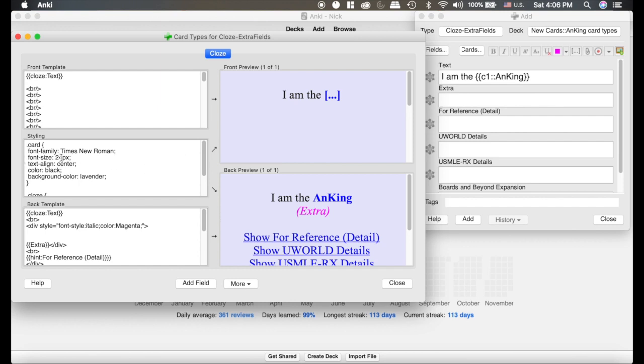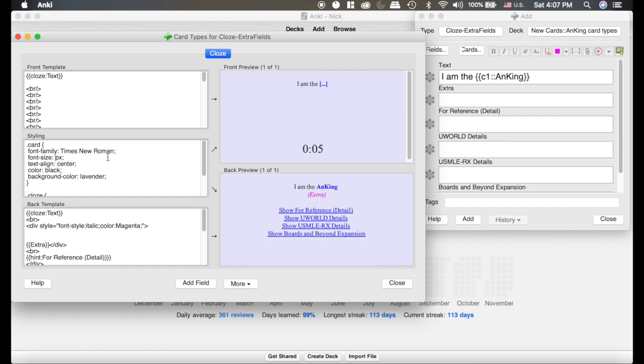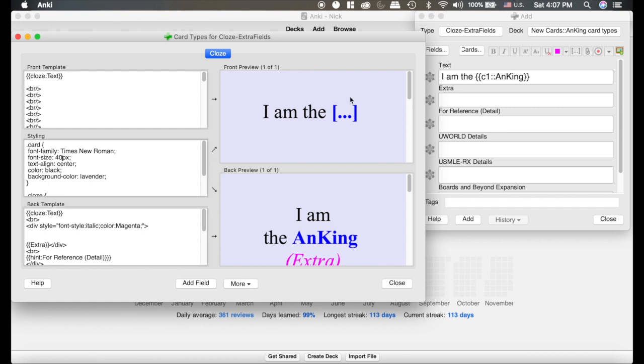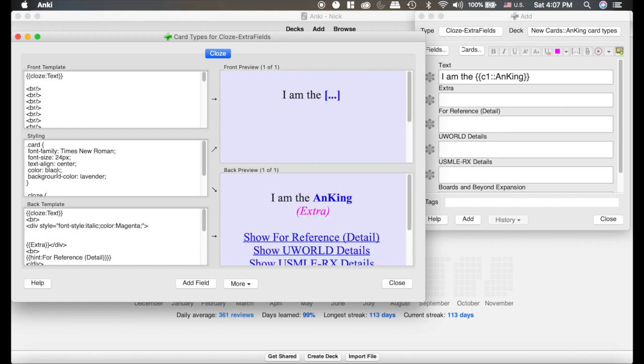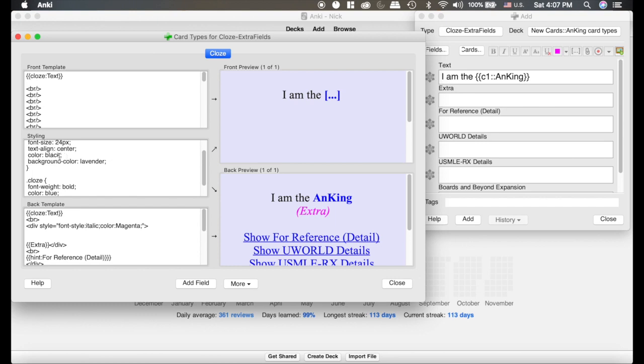Here, you can change the font size. So, say I wanted to make this 40. Now, you can see it's huge. Or, if I wanted to change the color of the text, I could change it to white, or whatever I wanted it to be.